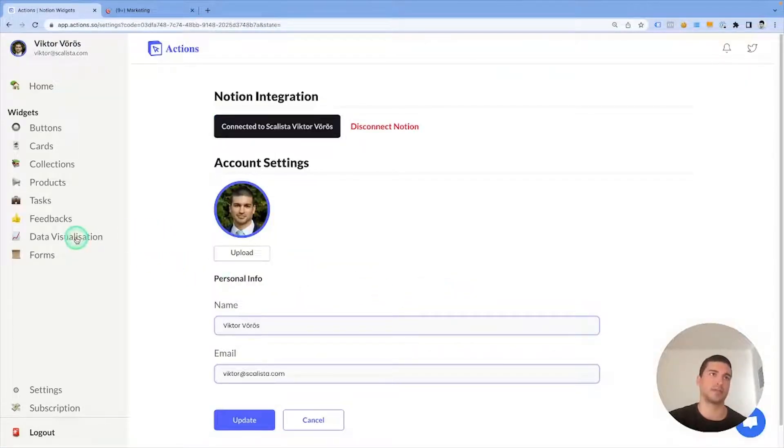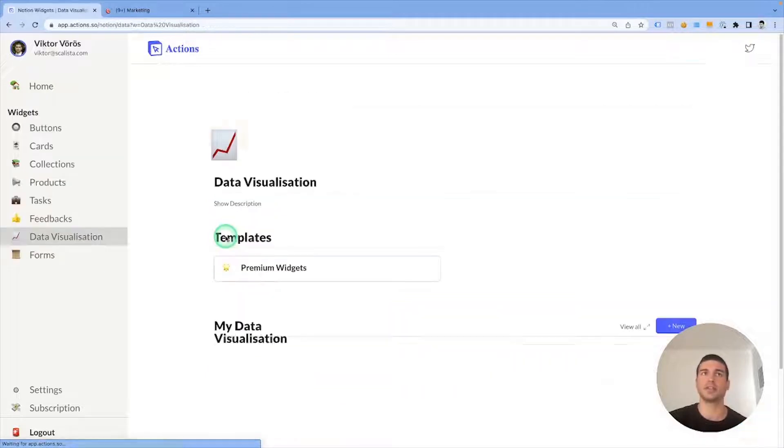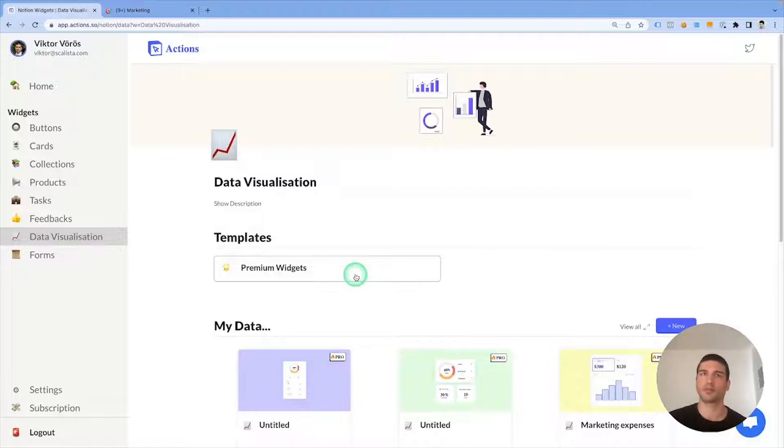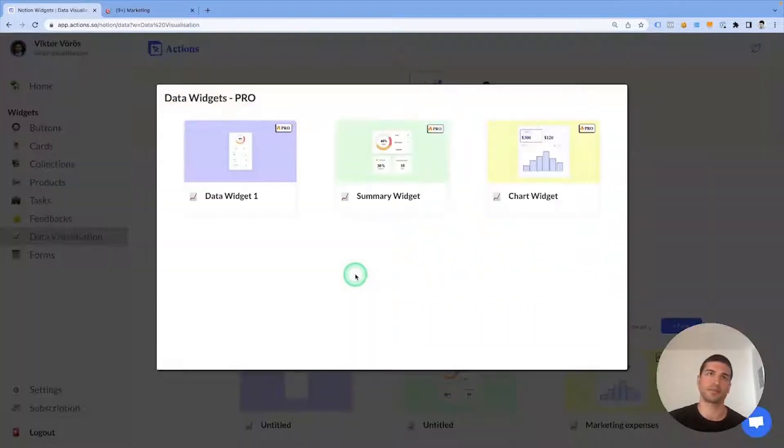Now let's head over to data visualization. Data visualization widgets are premium widgets, so make sure you're subscribed to the pro plan in order to use them.